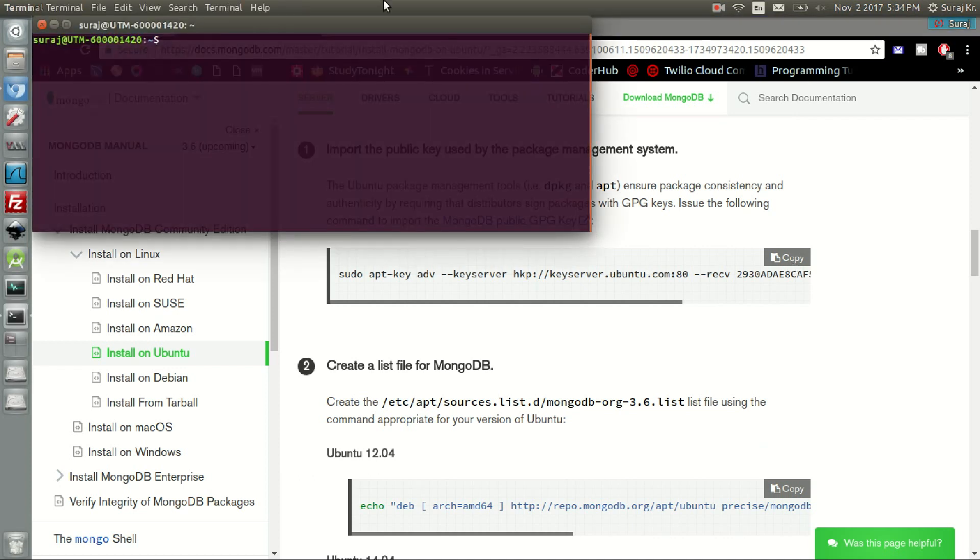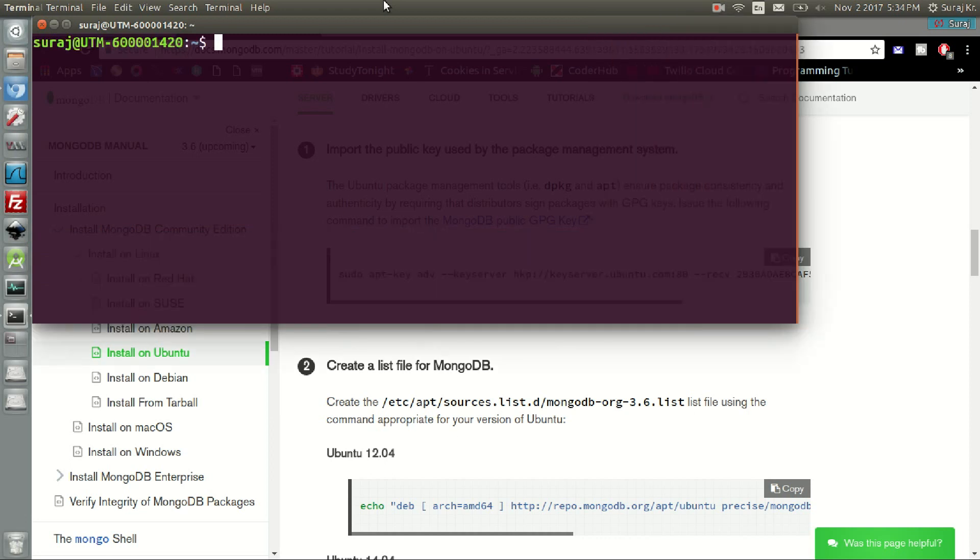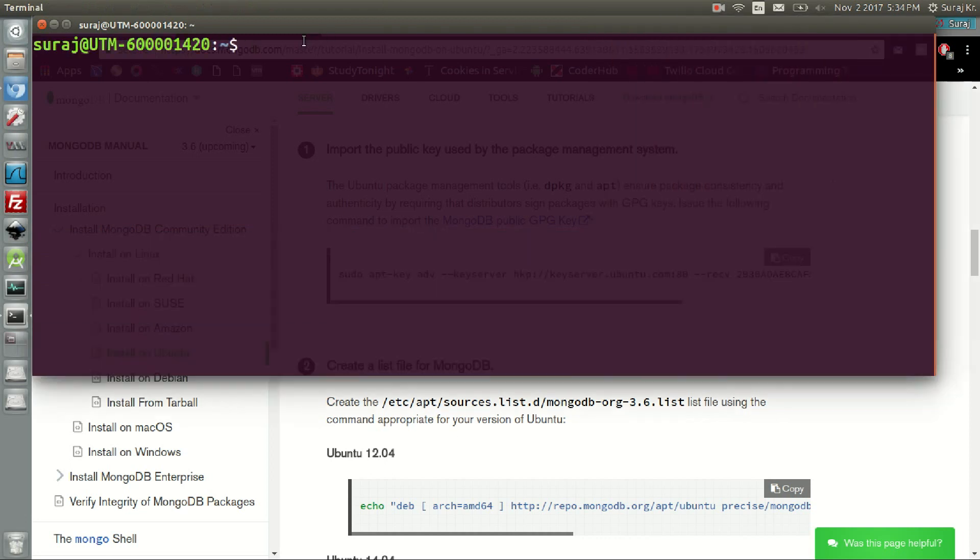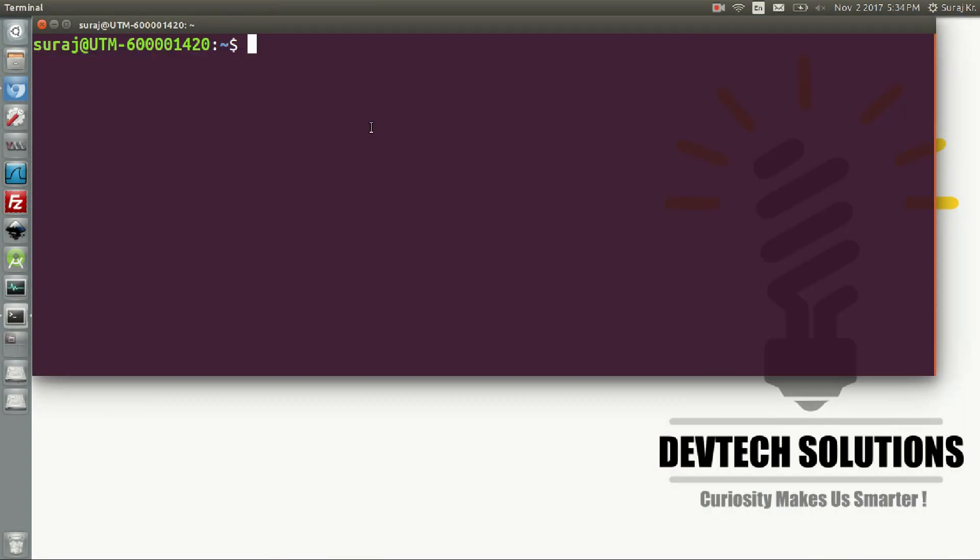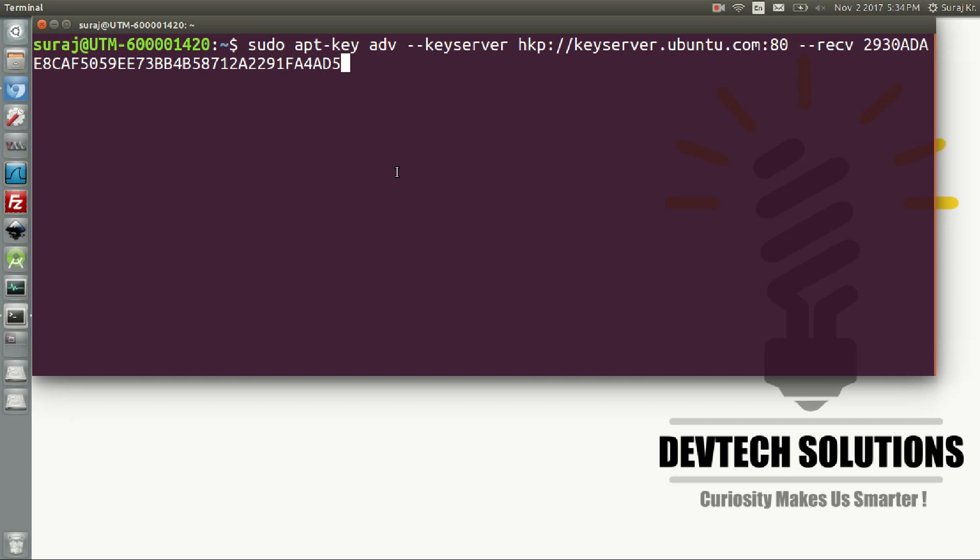Then open your terminal and let's zoom it a little bit. Let me minimize the browser and then just paste it on the terminal and hit enter.